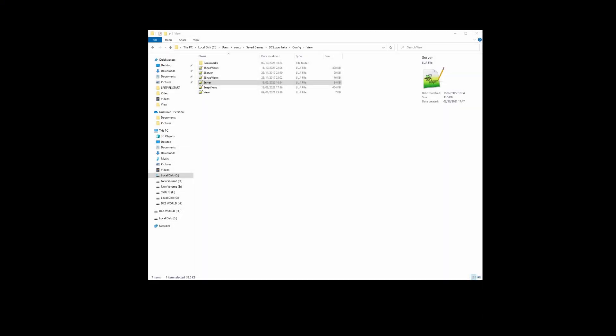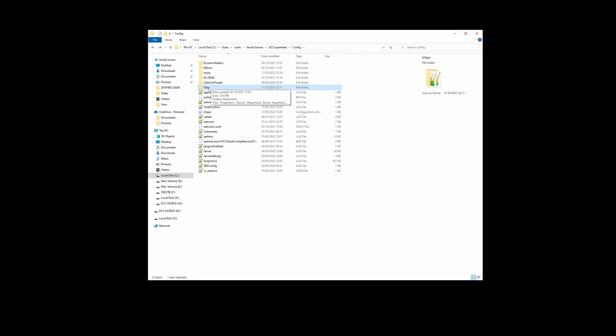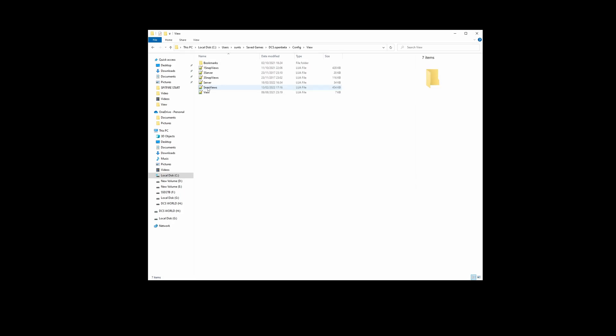So let's take a look at my FOV field of view setup. It's a well known fact that every single module within DCS has its own view folder. The problem being that if you make changes in there, it will not pass the integrity check. So what I do is I have my saved games DCS open beta config folder, and inside that is a view folder. You'll have a view folder like this — go into there, and these are the two files that I actually make changes to.